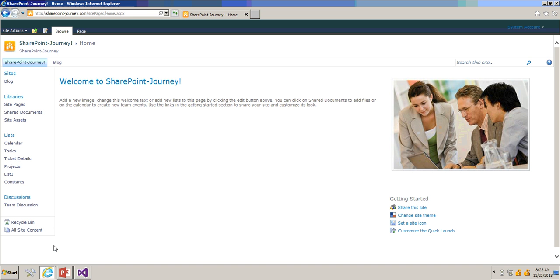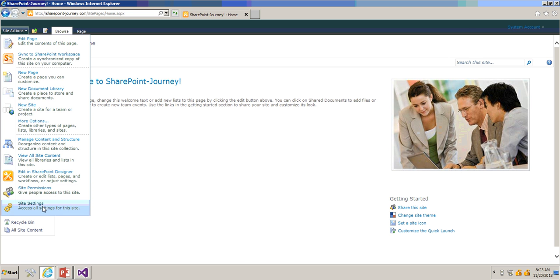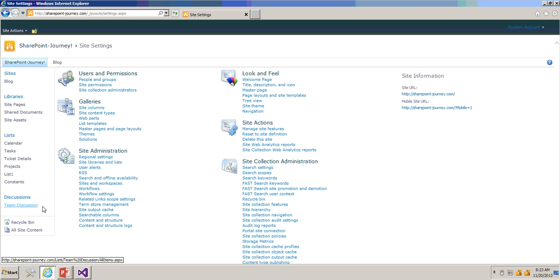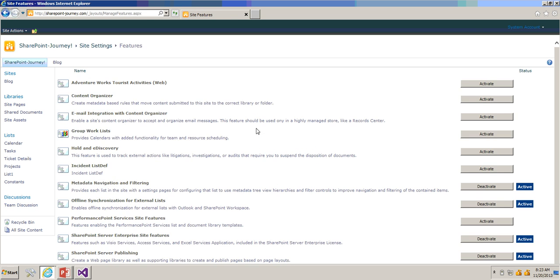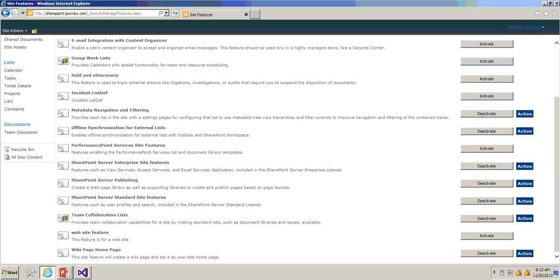Now to check this website feature, go to Site Actions > Site Settings and click on Manage Site Features. If you scroll down, you can see that Website Feature has been added to your site.